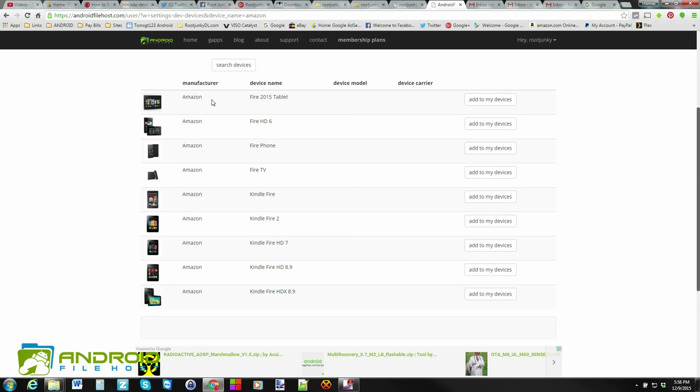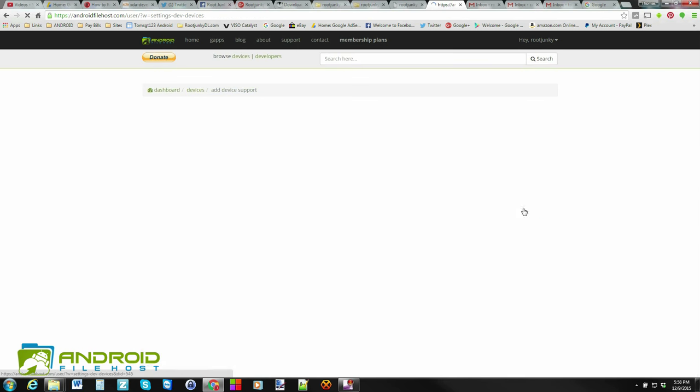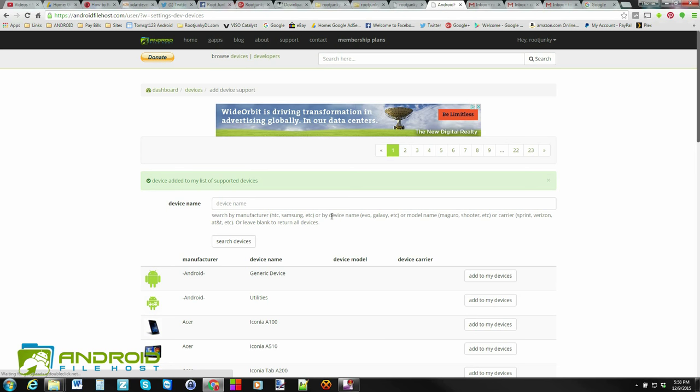That should be the 5th gen. You can see other ones, Fire TV and so on. I'm going to go ahead and hit Add a Device or Add to My Devices. And then I'm going to go back to Devices.